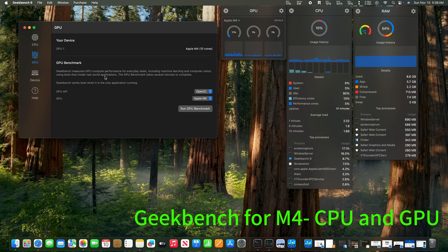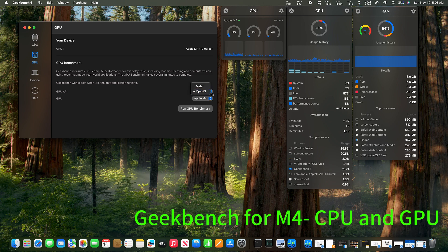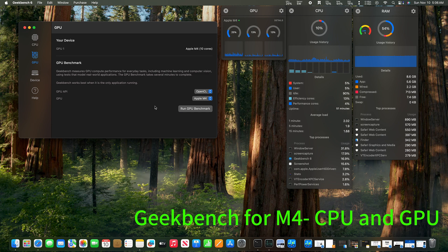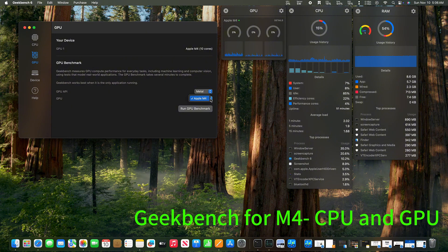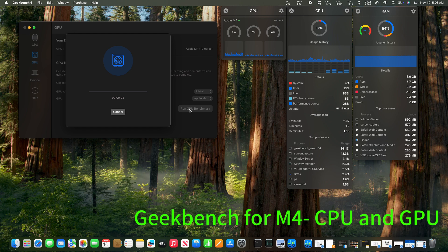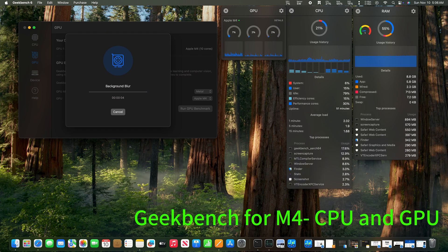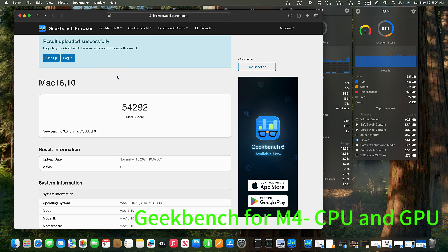Let's see. We can click. There are two APIs. I think we can try the metal. Apple M4 GPU. The GPU benchmarking took less time than the CPU benchmarking.